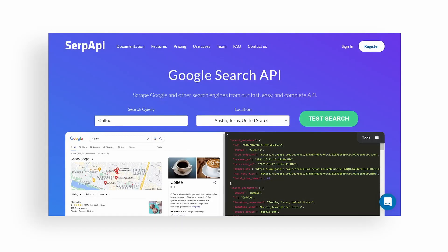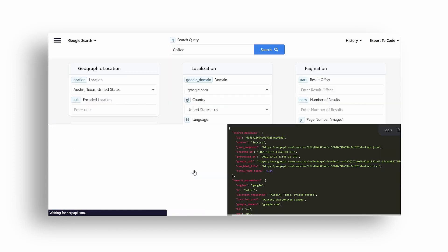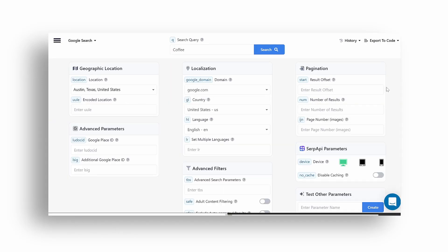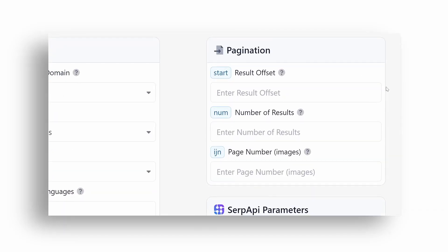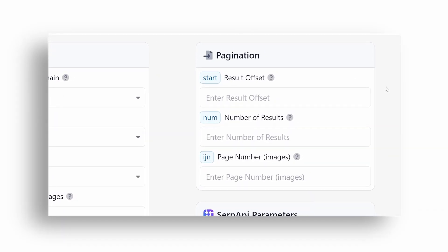To get started, head over to SERP API, hover over documentation and click on the playground page. The first thing you should do is to see whether the search engine supports pagination or not.